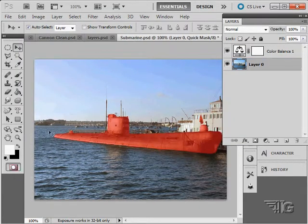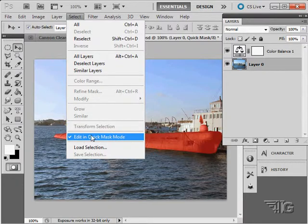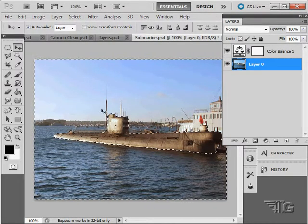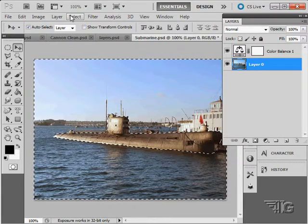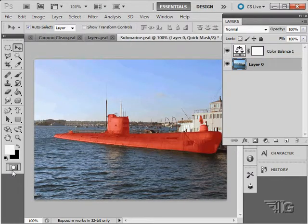There we go. And then you can adjust that. And when you're finished with that, unselect that and that makes your selection.